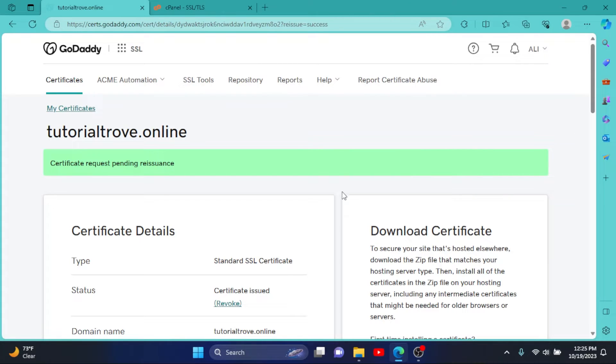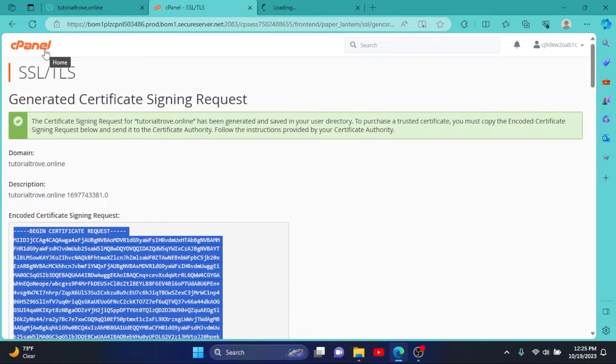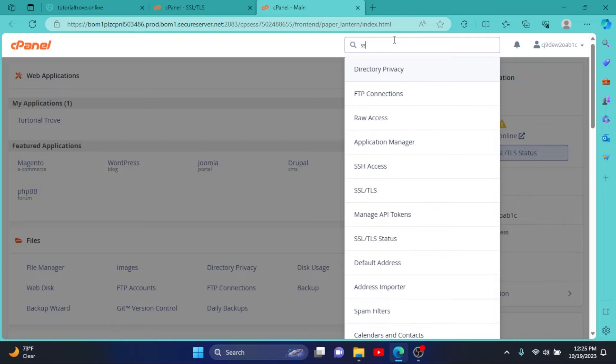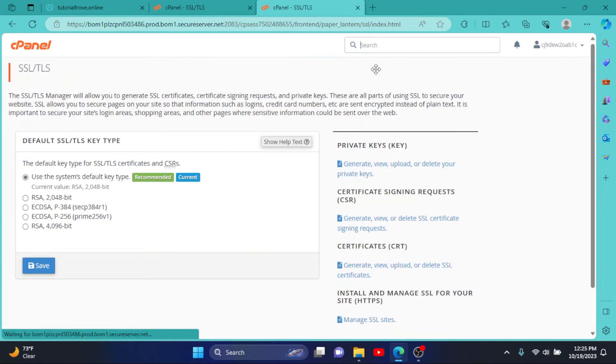Go to cPanel. I'll open it in a new tab, go here again, search SSL, click on it.